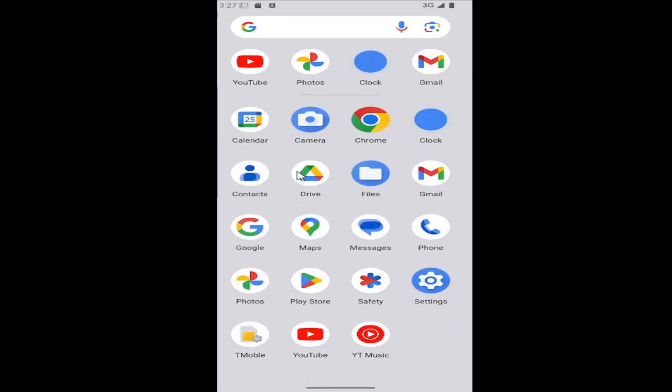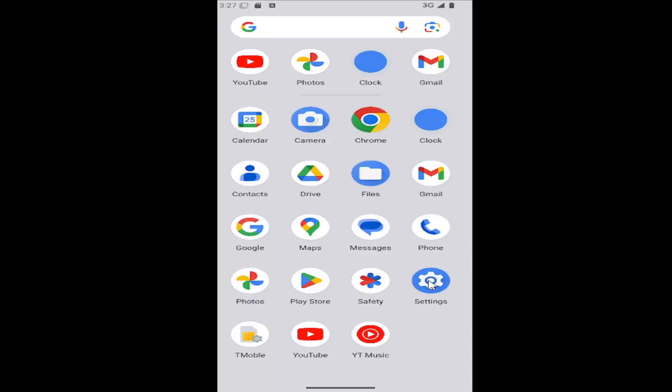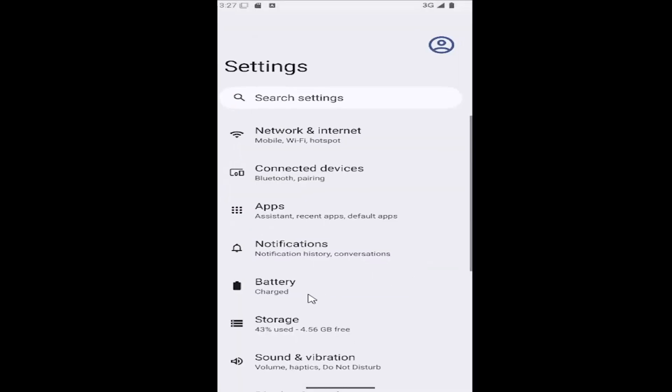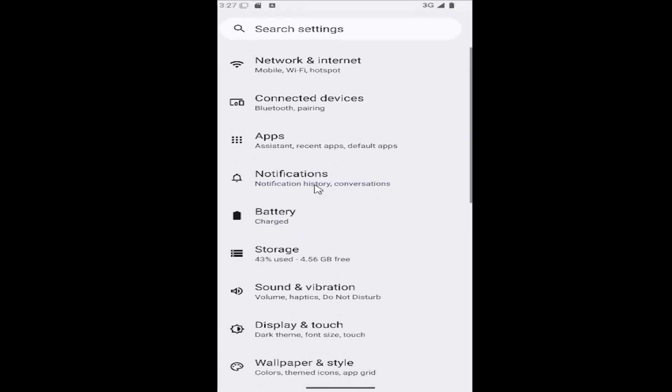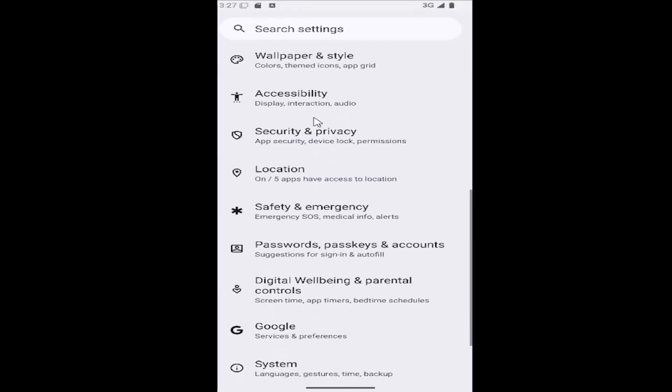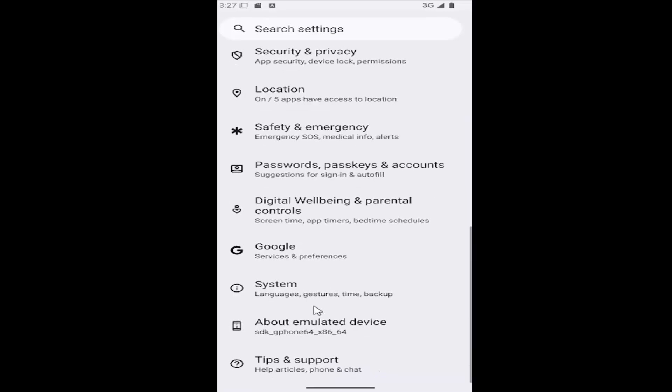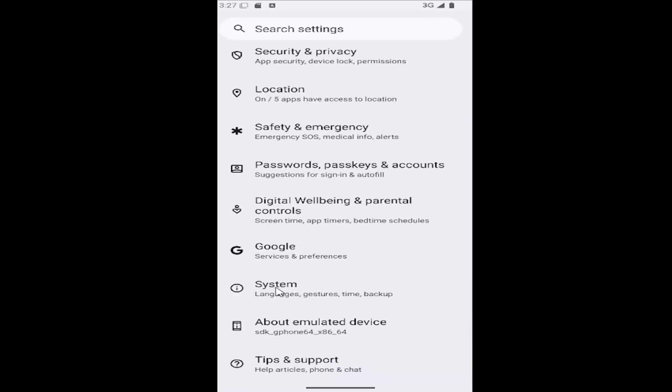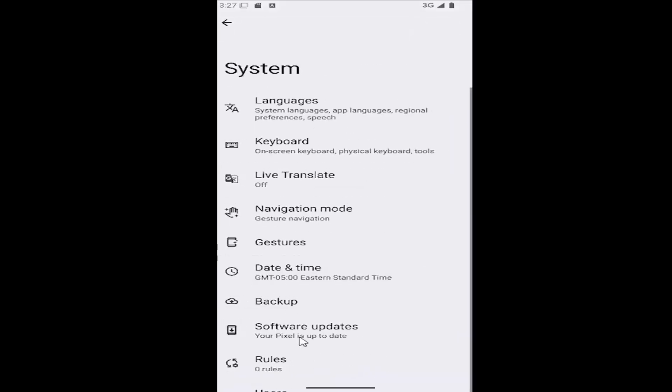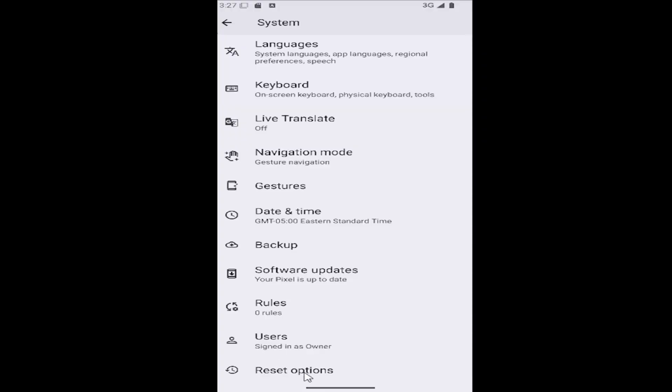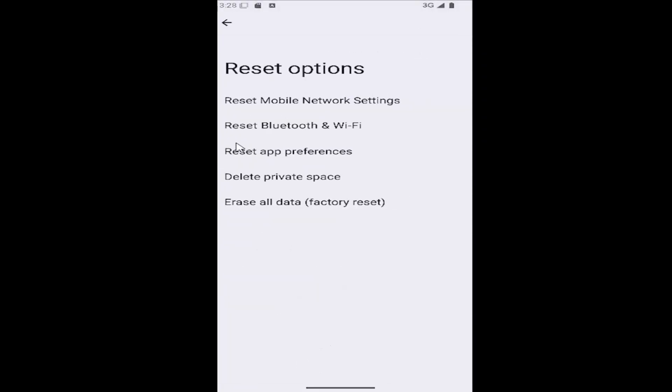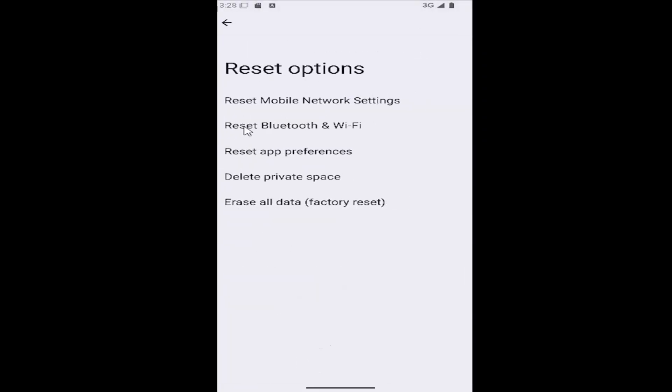All you have to do is swipe up on your home screen and select the settings button. Then you want to scroll down on this page until you get to the system tile and select that. Then scroll down all the way to the bottom where it says reset options and select where it says reset Bluetooth and Wi-Fi.